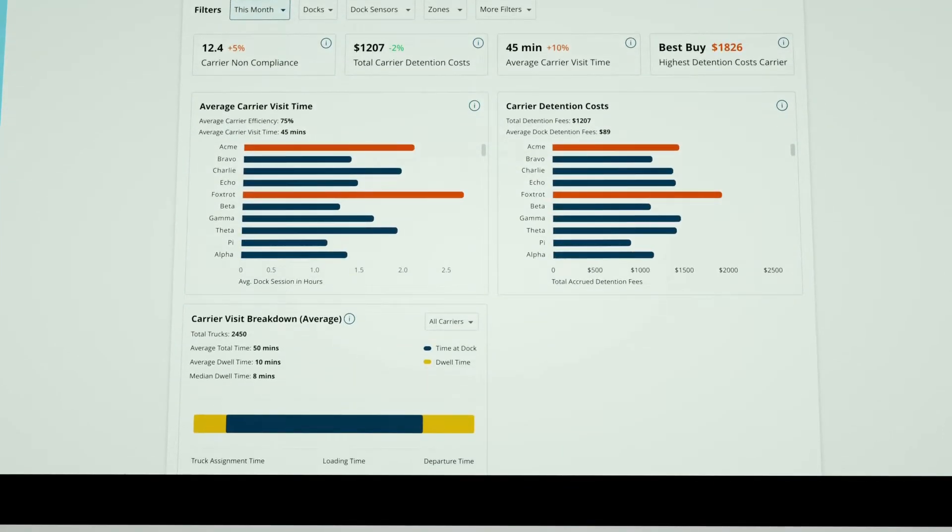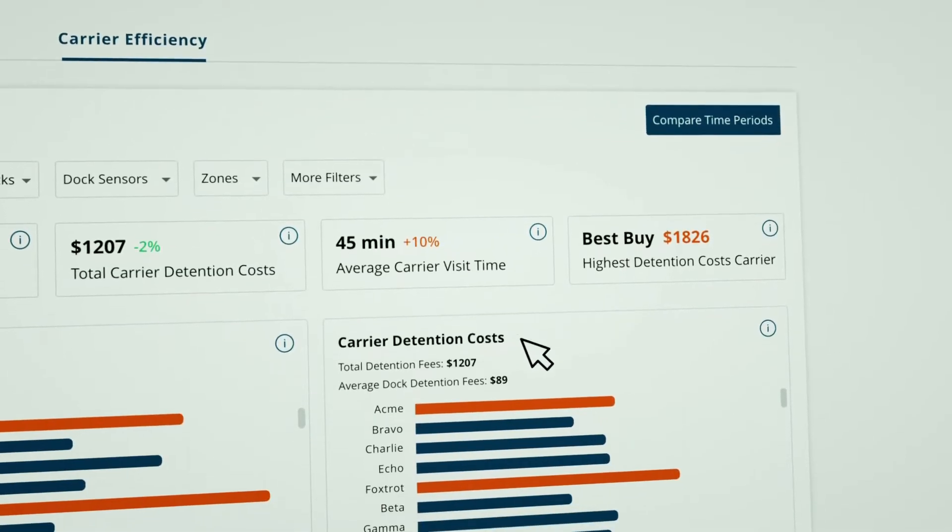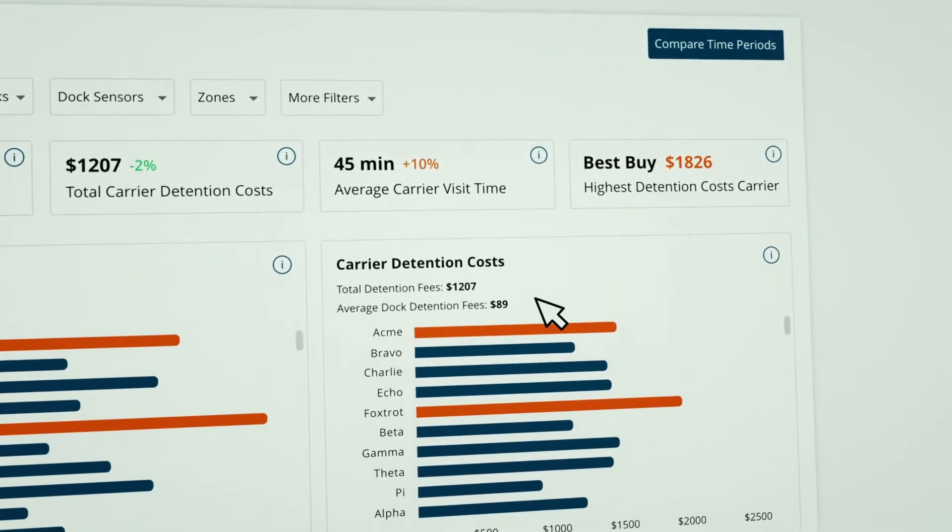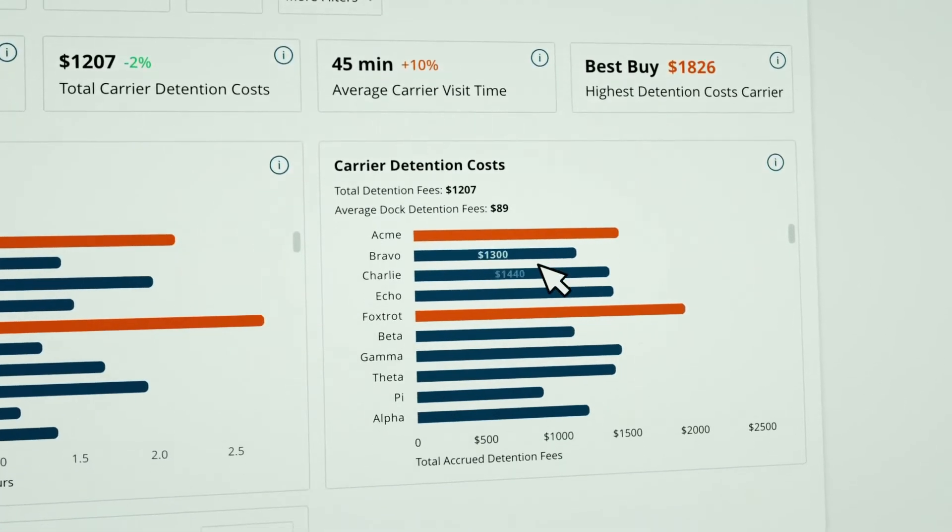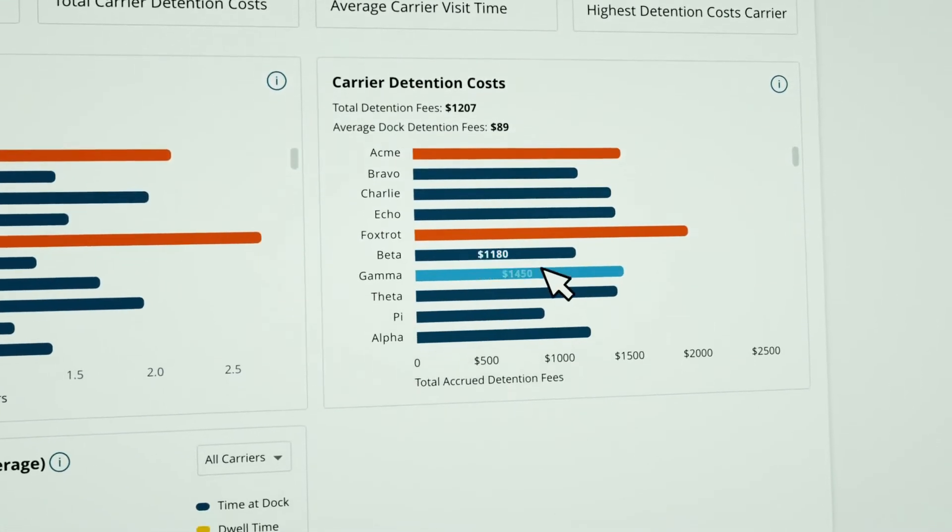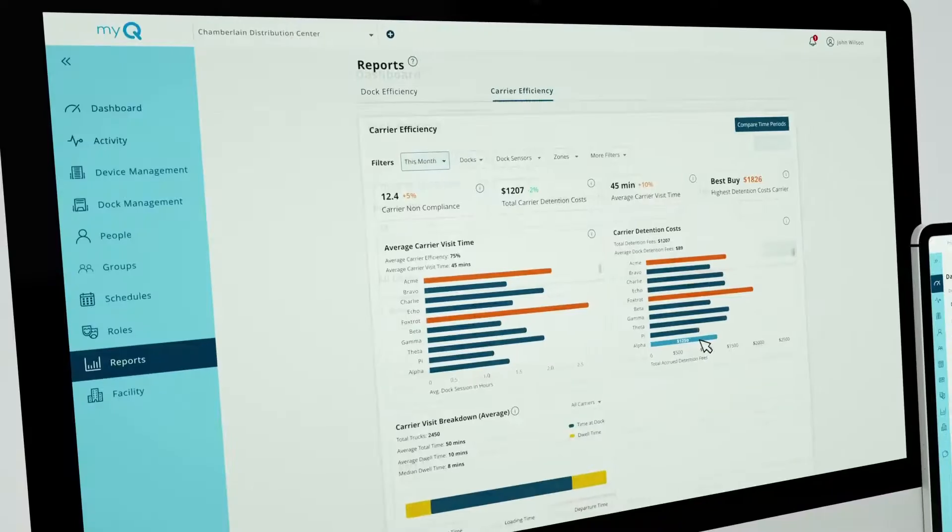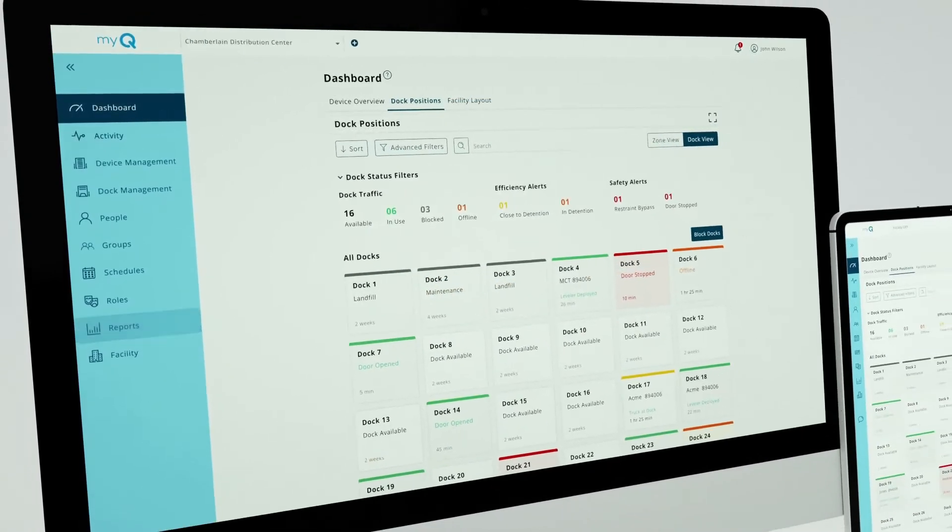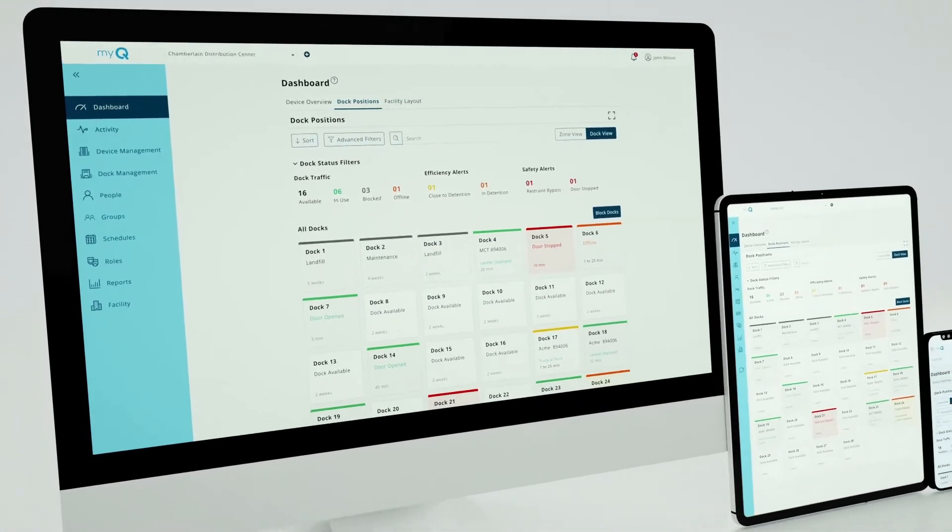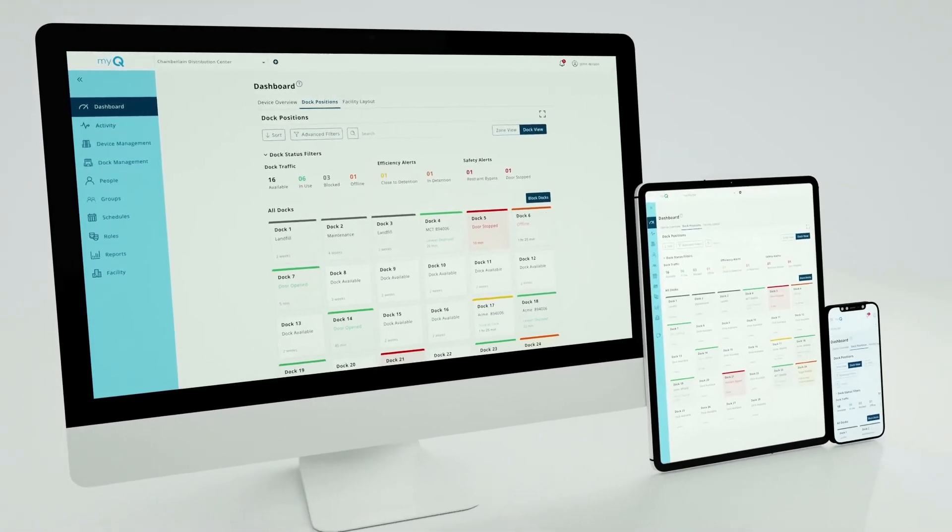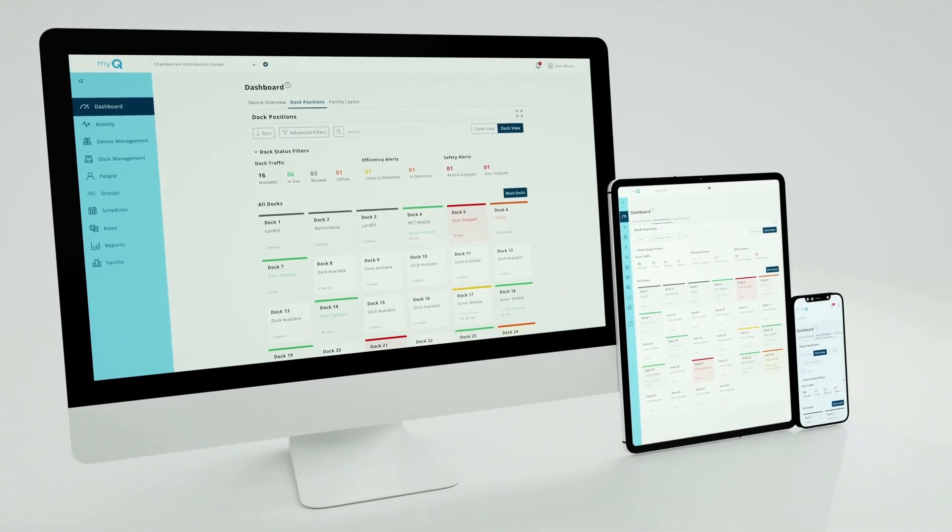All of the visual reports make it easy for you to see what's happening at your loading docks, helping you enhance operational efficiency, improve load times, and reduce detention fees.